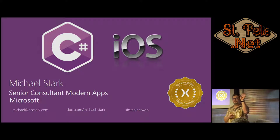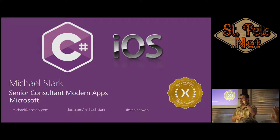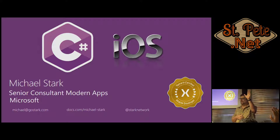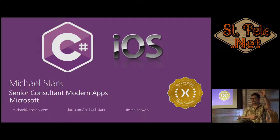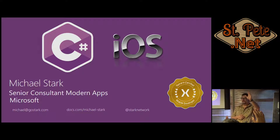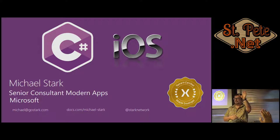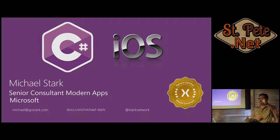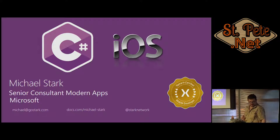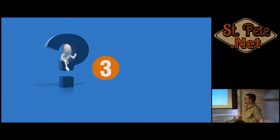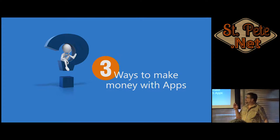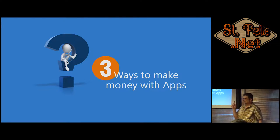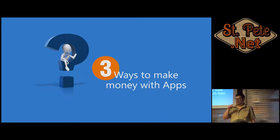Who's heard of Xamarin before? Okay. Who's tried to use Xamarin before? All right. Who's got an iPhone? Who has an app on their iPhone? So along those lines, what are the three ways to make money with an app? Ads.